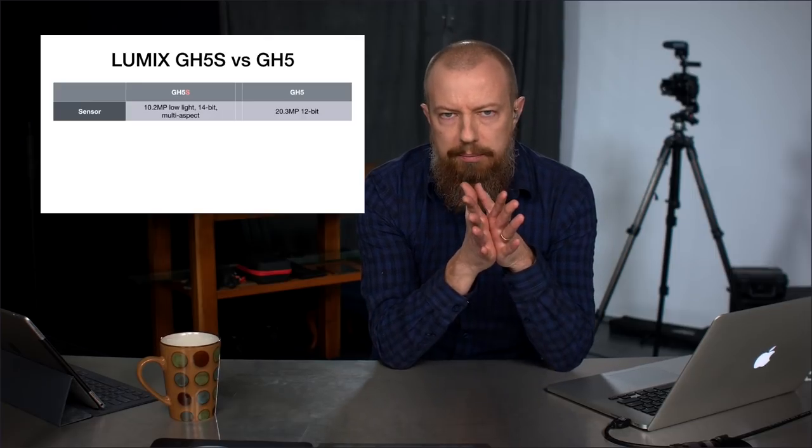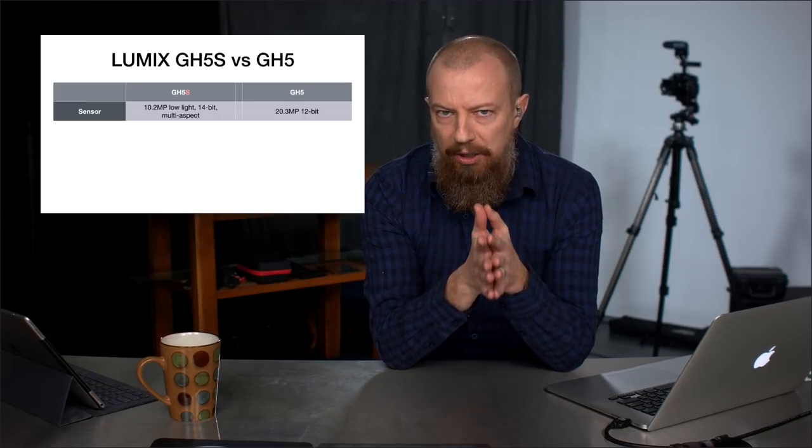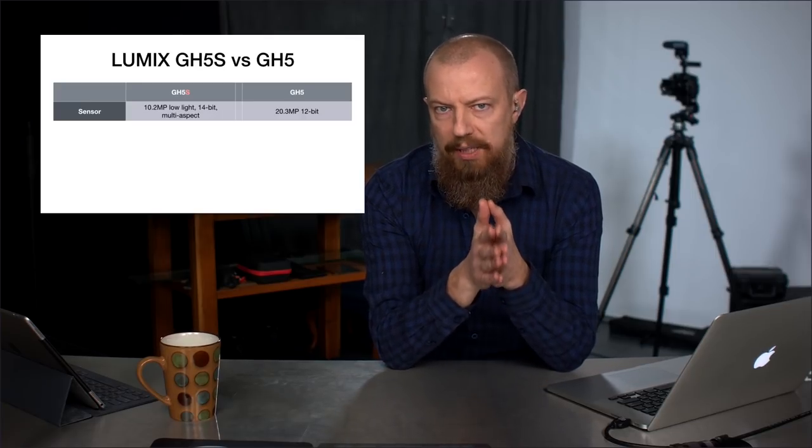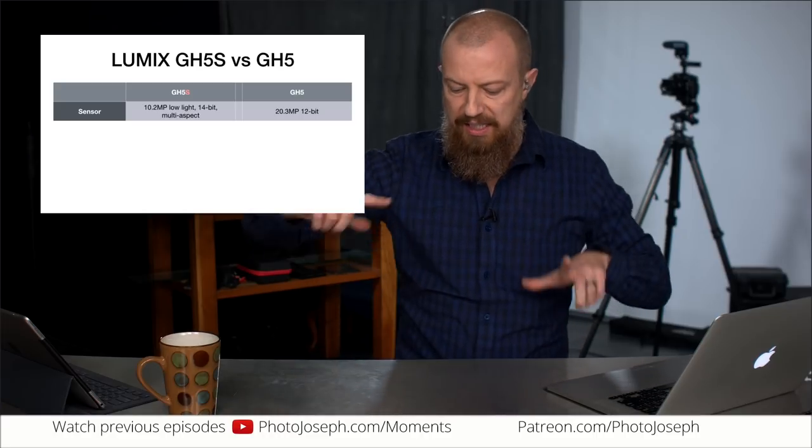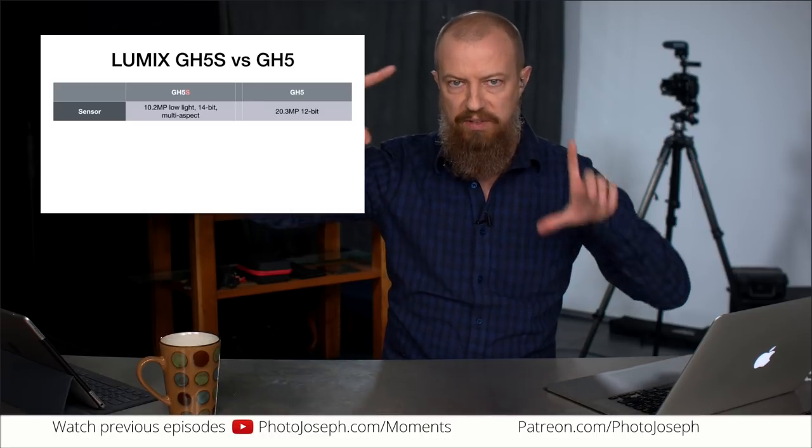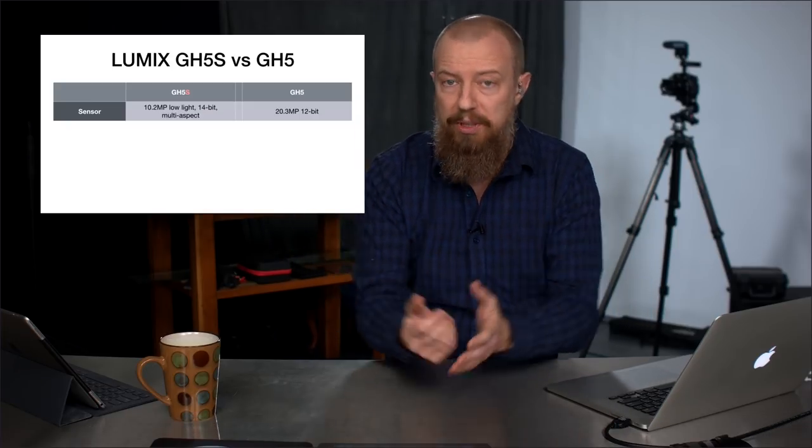Lower resolution means better low-light gathering capability because the pixels on the sensor are physically bigger. When you have to put fewer pixels into any given amount of space — 20 million versus 10 million pixels — there's a bigger pixel when you have a lower number.